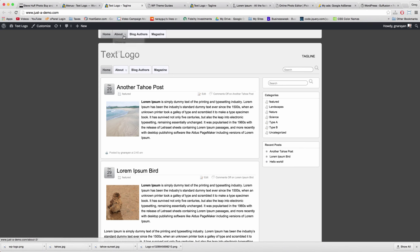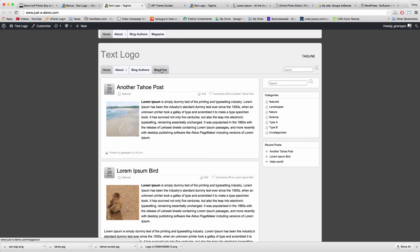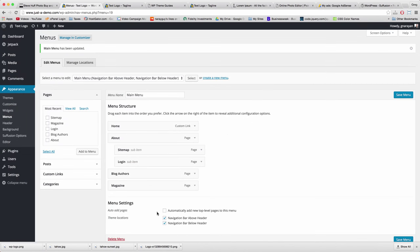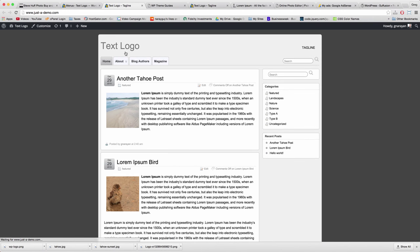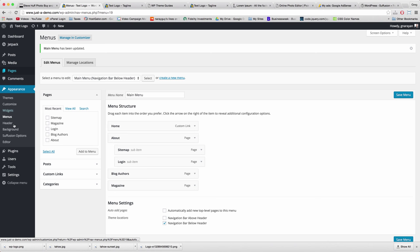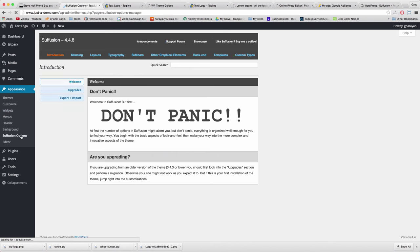The top menu is detached from the wrapper, and the bottom menu sits above our content below the header. I like this bottom menu — it has an early 2000s feel with curved edges, almost like something you'd see on the Google blog. We're going to keep just the lower menu, so uncheck the navigation bar above the header and save. Now let's go to the Suffusion Options and check out all that this theme offers.